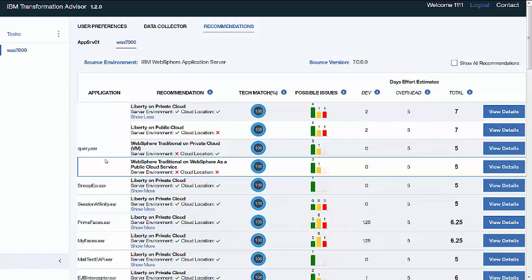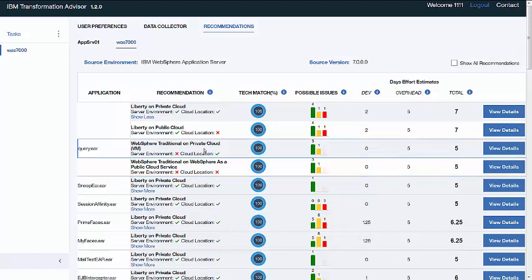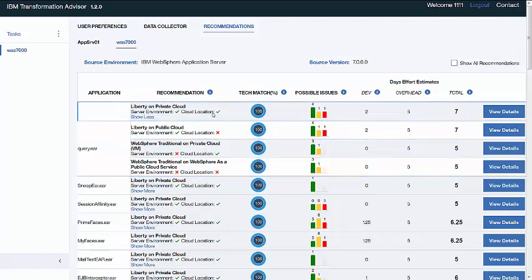Transformation Advisor tries to match each application that it finds to your preferred platform. When you see two green ticks, it means Transformation Advisor's recommendations are a match to your specified preference. Here we can see that Query is a match. The best platform to move to is Liberty running on private cloud, which is also the one that was selected when the preferences were saved.